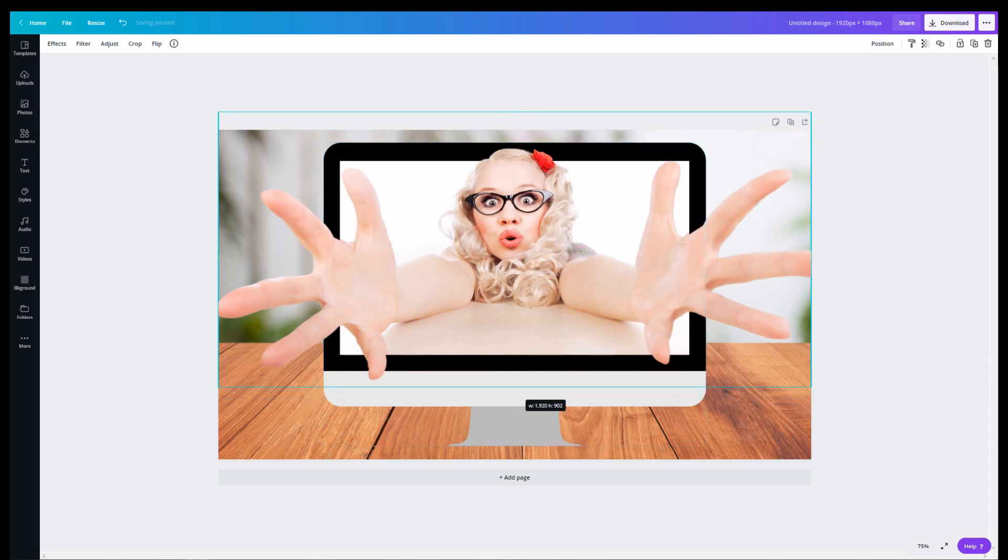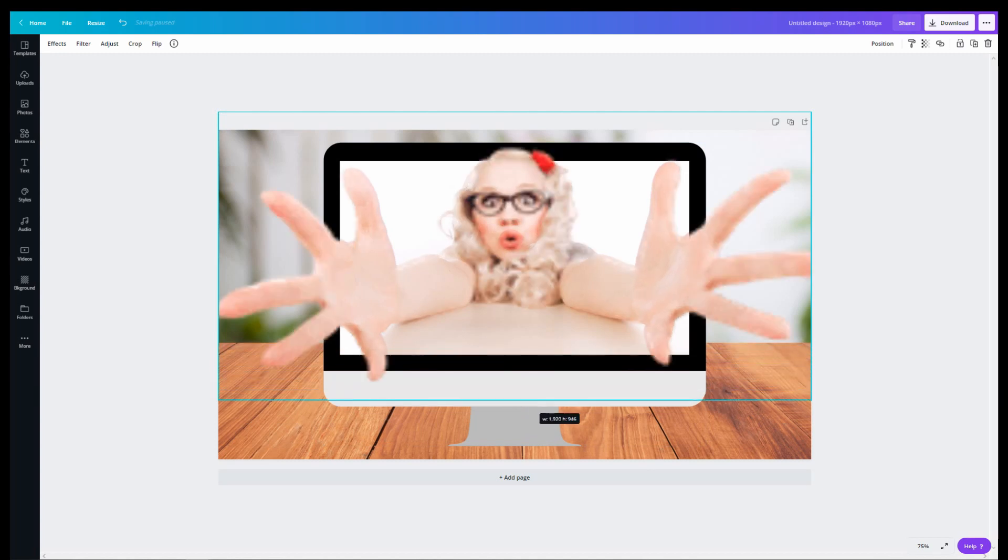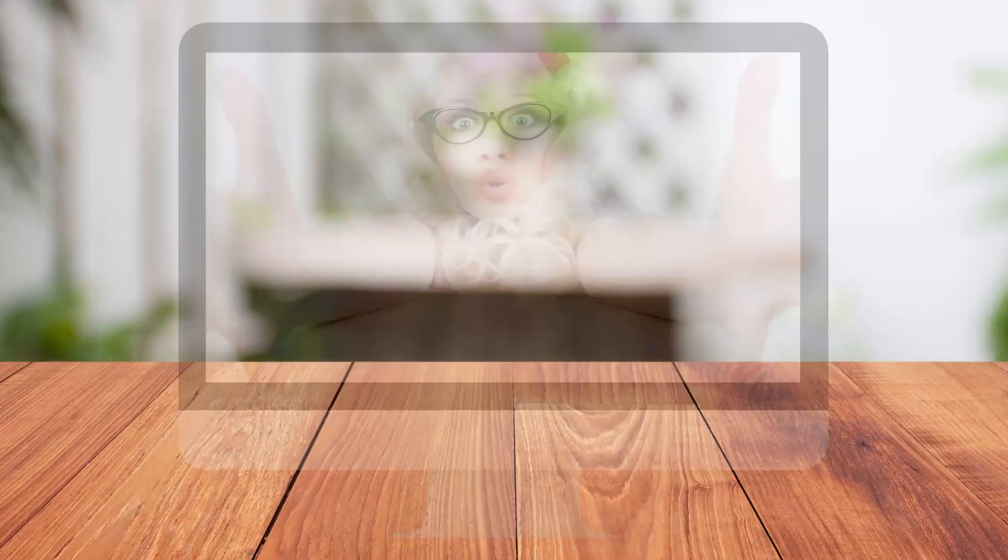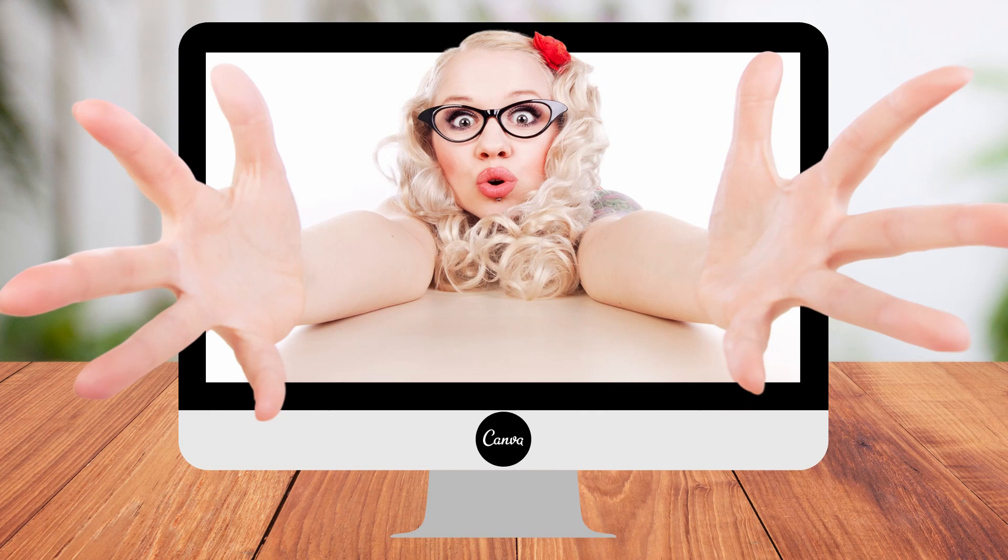Of course, you can add some text and some other designs. But basically, this is all you have to do to get an image to pop out of an element.